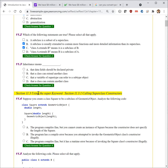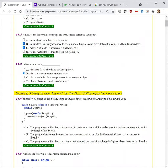Next question. 'Inheritance means that data fields should be declared private' — no. 'That a class can extend another class' — that is true. 'That a variable of supertype' — no. 'That a class can contain another class' — no. So B is the correct choice.